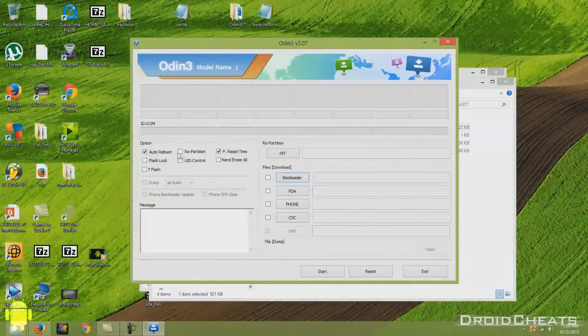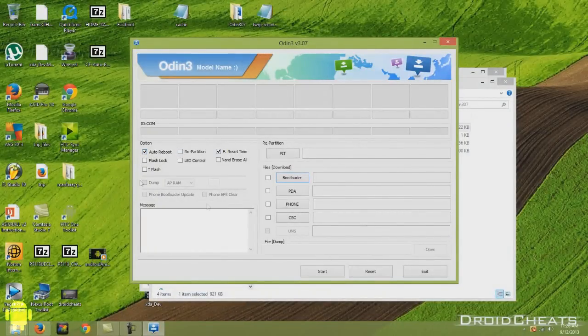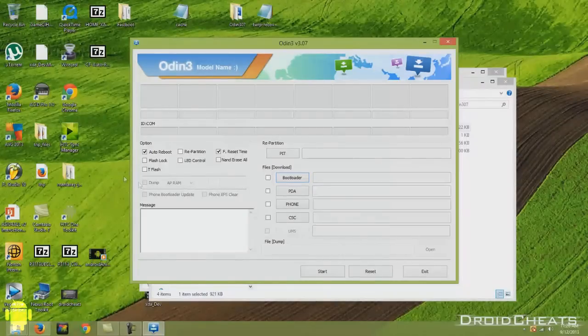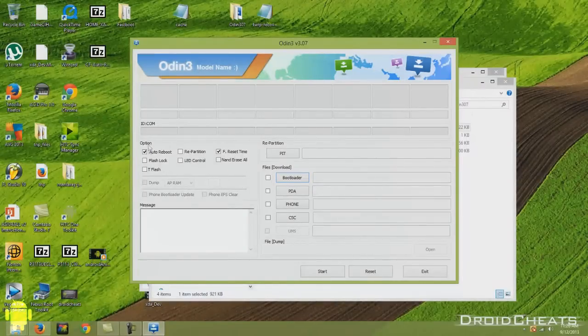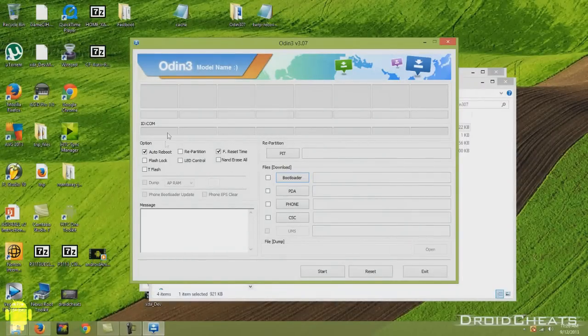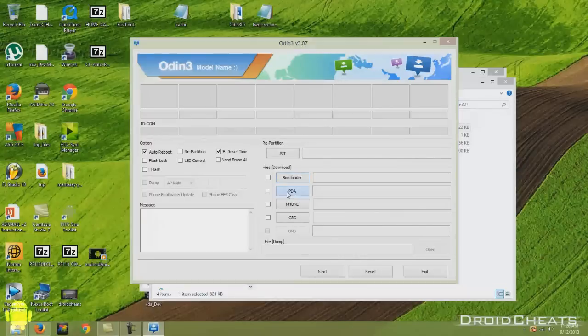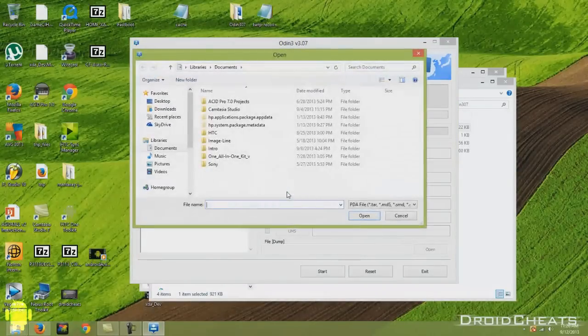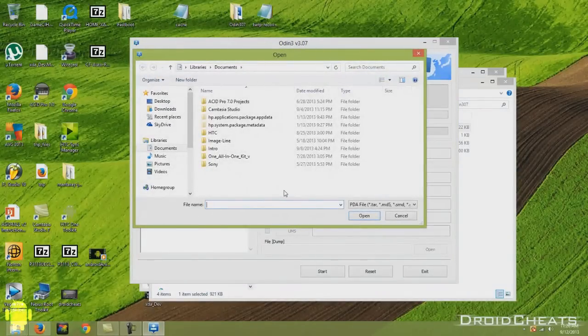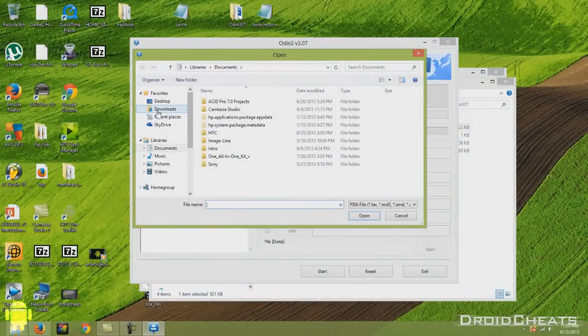Auto reboot you can leave it checked. You don't need to check anything on here. You can leave it the way it is. It's going to come up the same way each time. You do need to click here on PDA. That is where you're going to place the file.